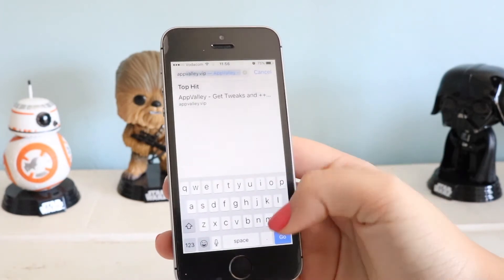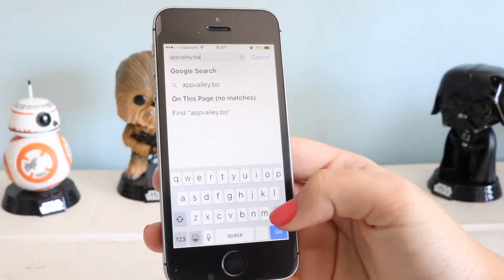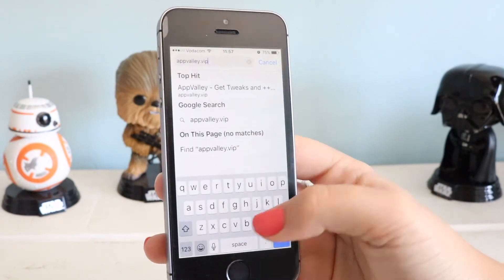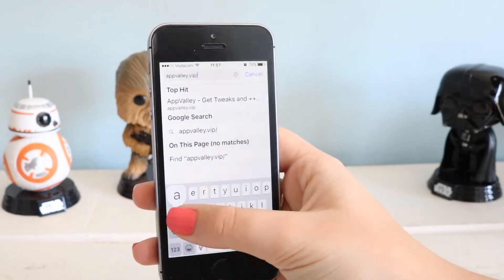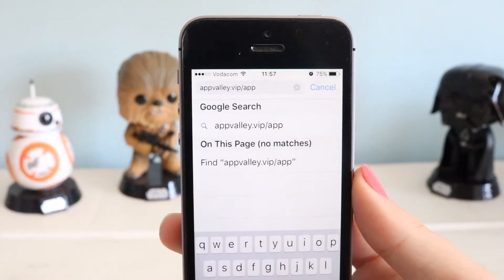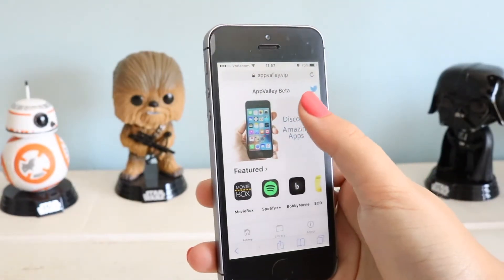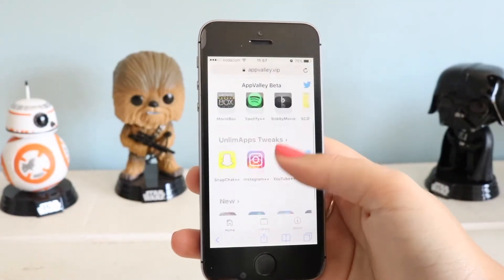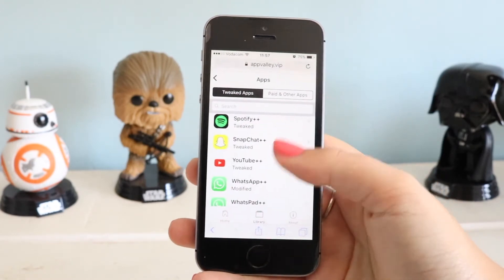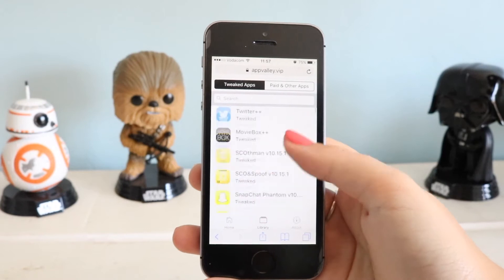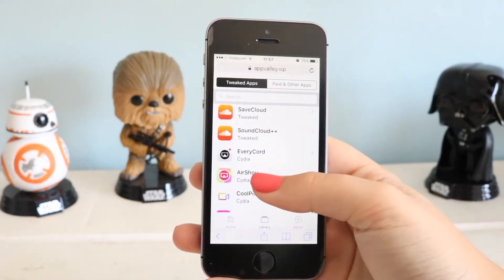So you go ahead and type in appvalley.vip/app — that's what you type in and it's kind of like an app store online. You don't have to download the app store and then the app separately. You just go to library and apps.